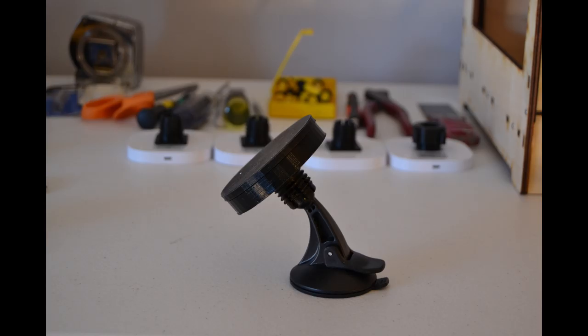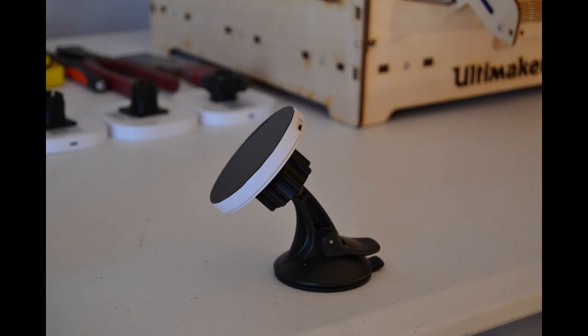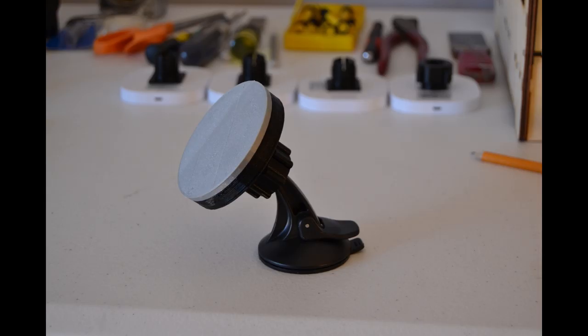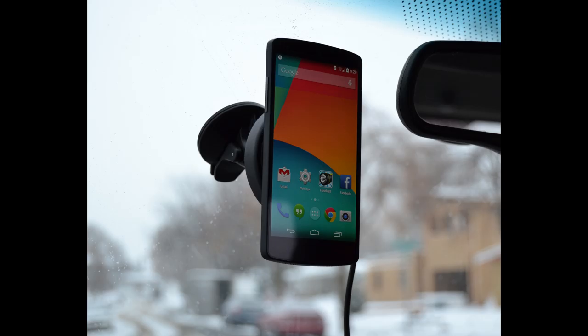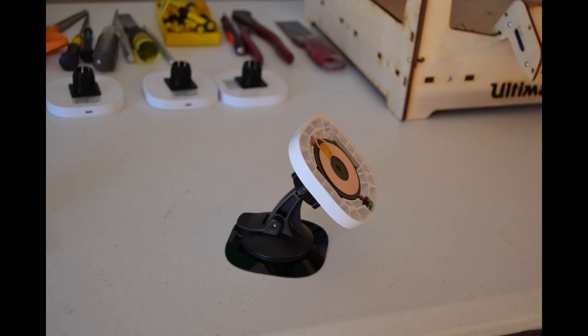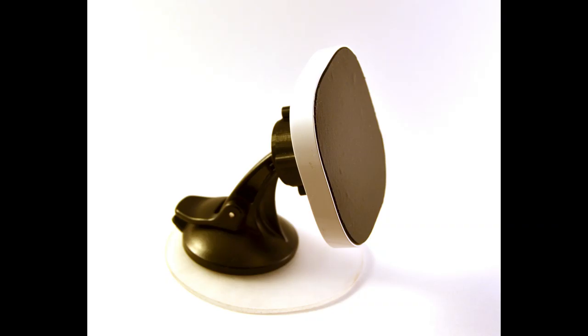After dozens of prototypes working on getting things just right, I finally have a finished product that is perfect.